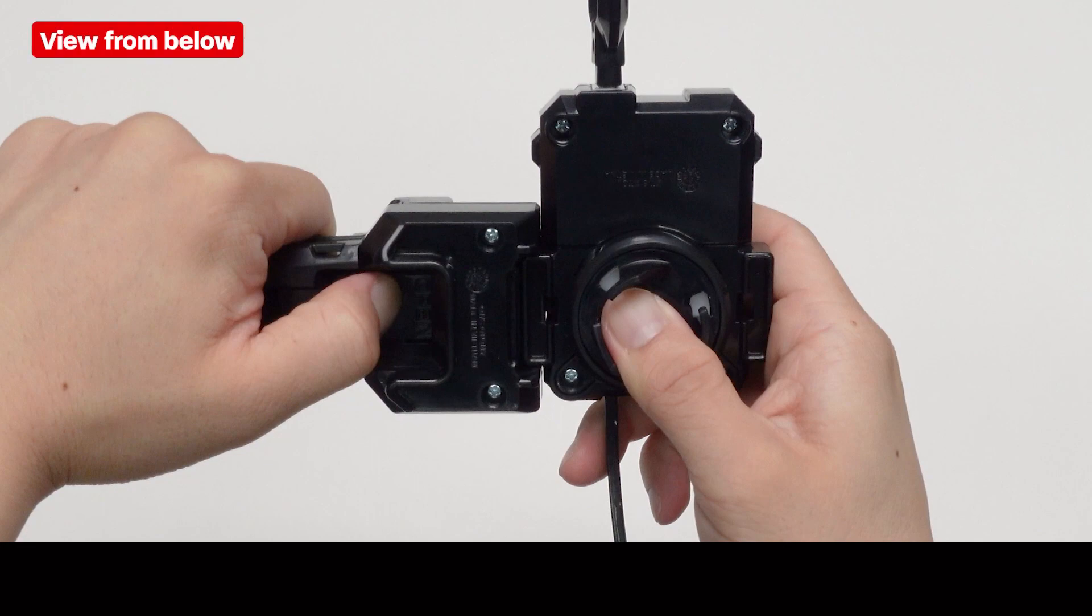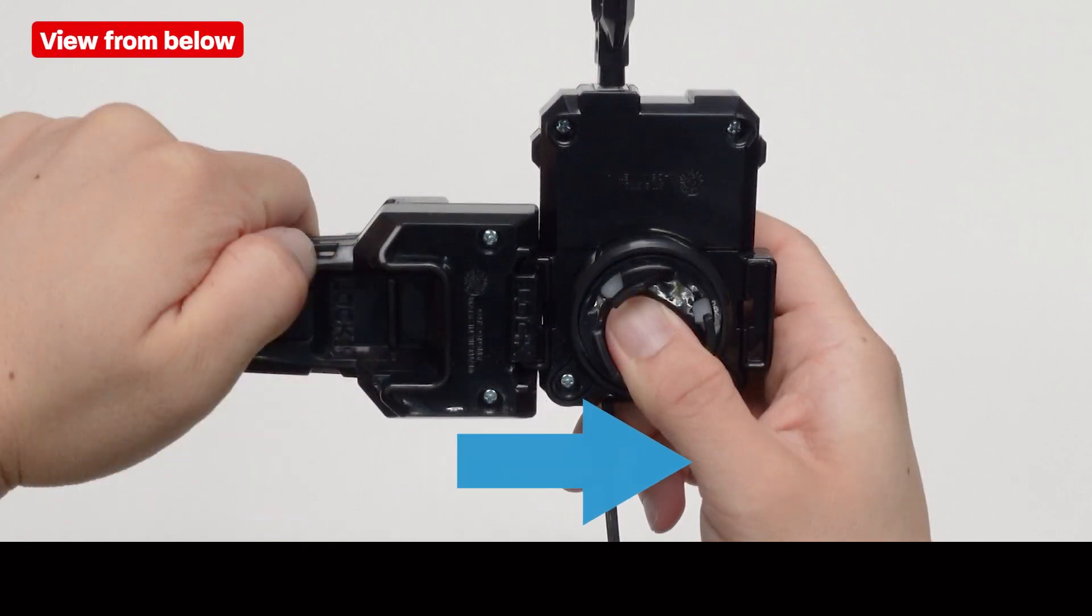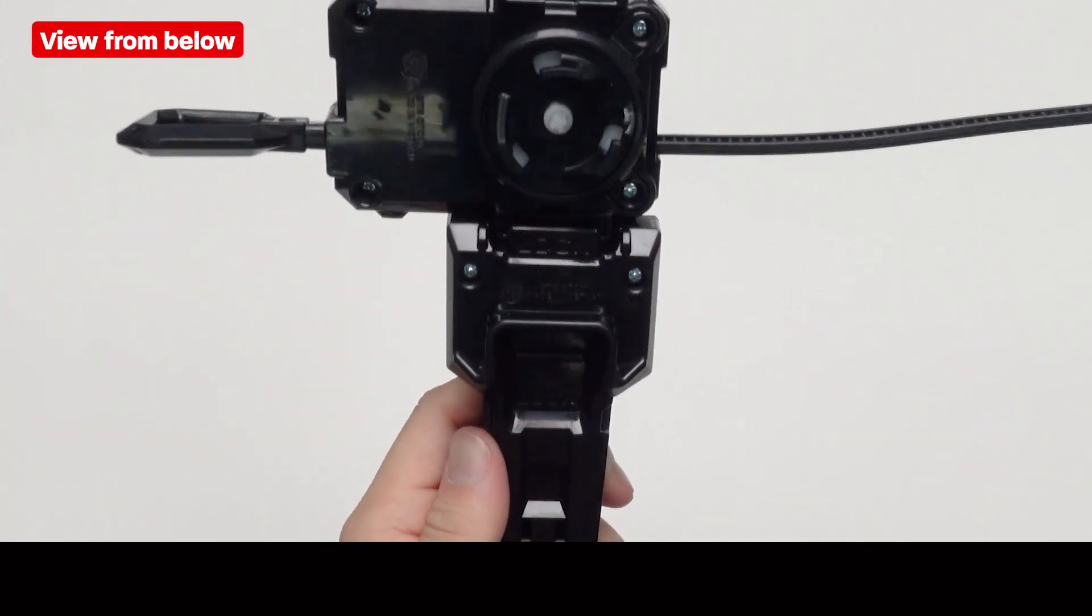When you release your finger from the lock, the spring will automatically move and the lock will be engaged like this.